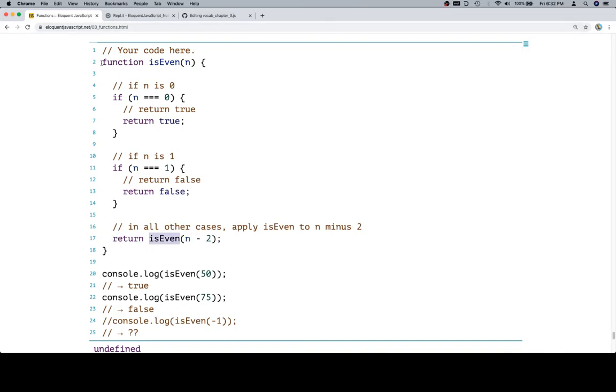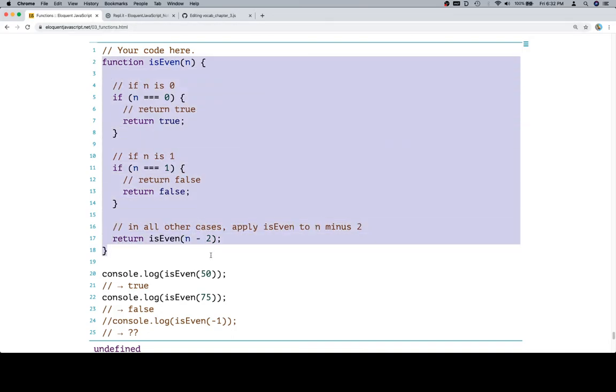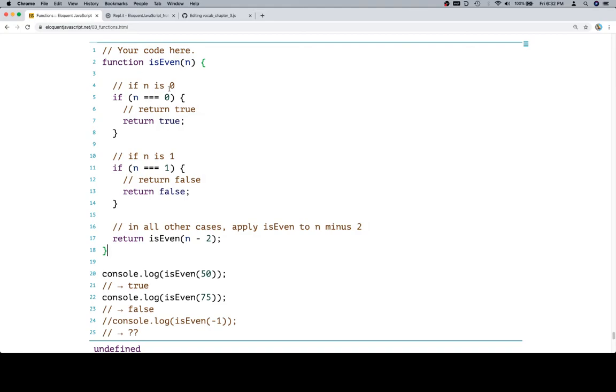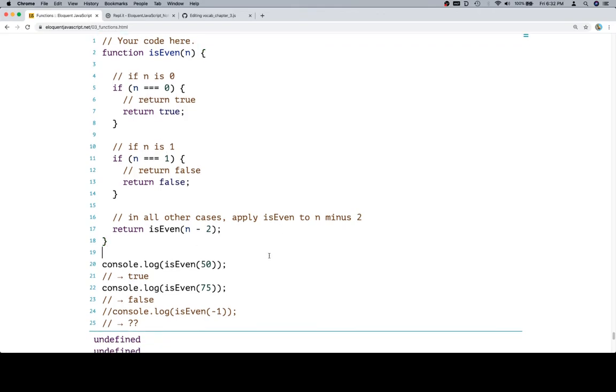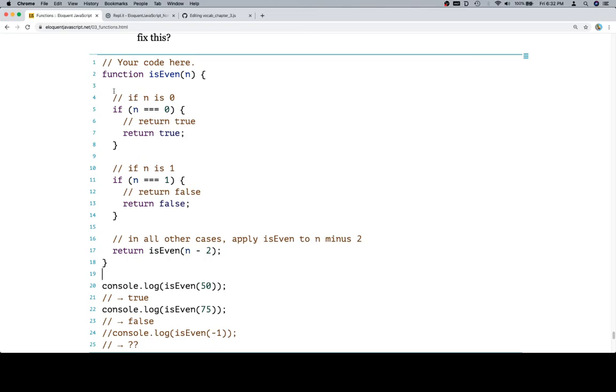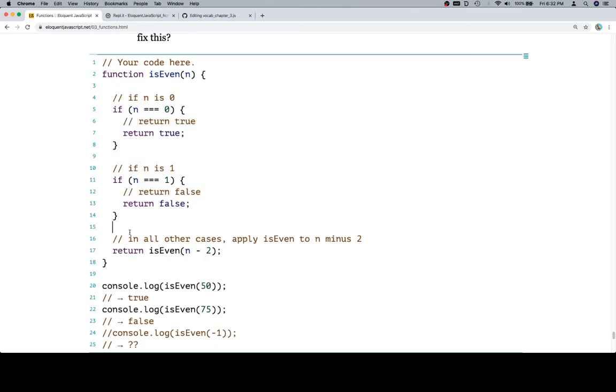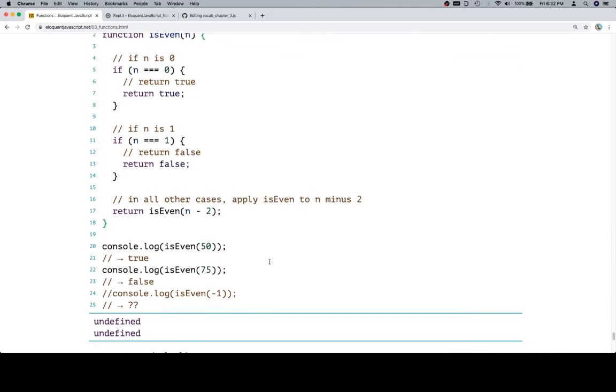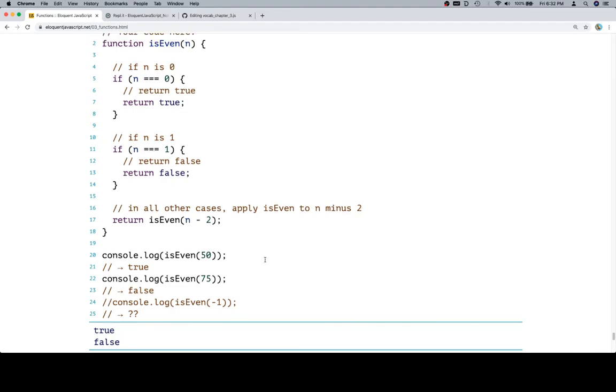So isEven is going to open up another call to this function that's going to, again, miss 0 and 1. Basically from 50 all the way down to 0, at which point it'll return true. So now that we have properly given ourselves both the base case and return the recursive case, if we hit run, we're going to see that we get true and false, which is what we're looking for.